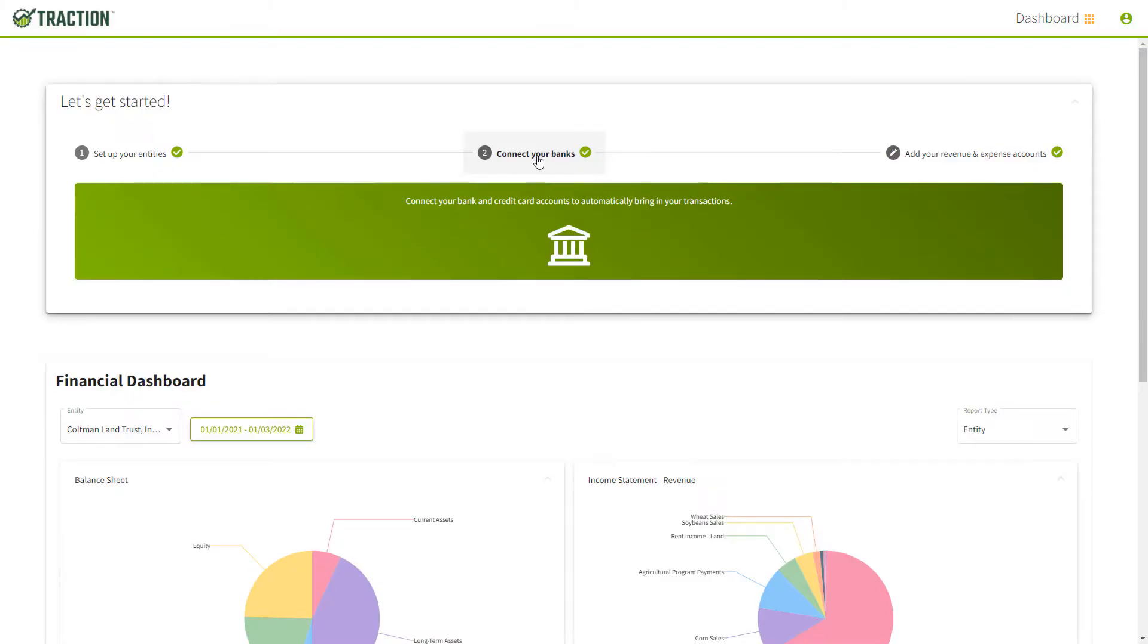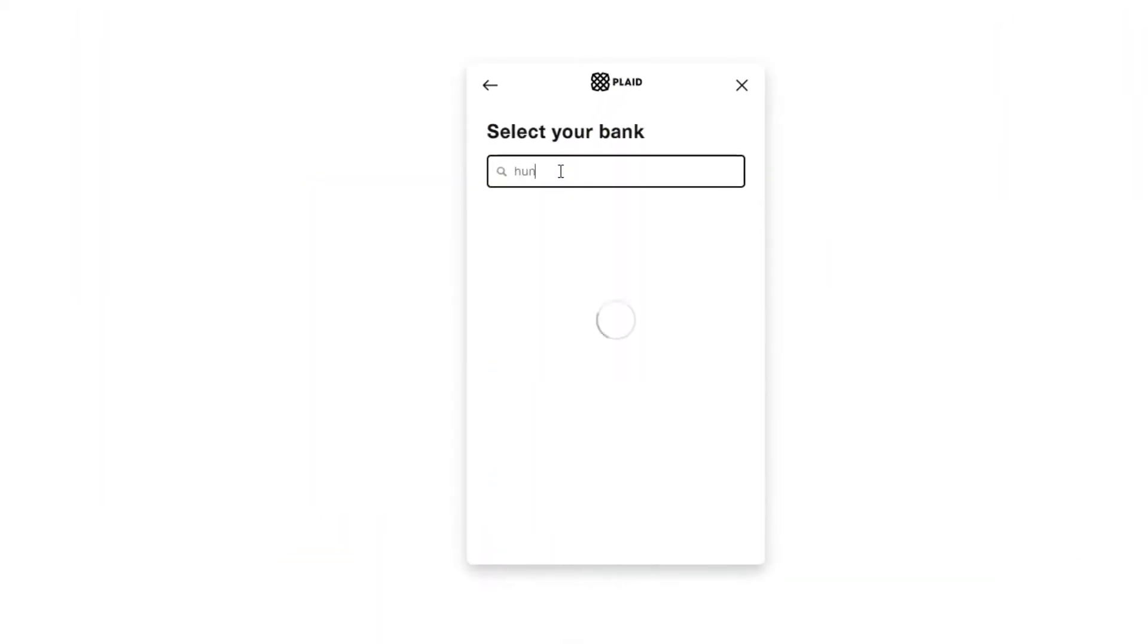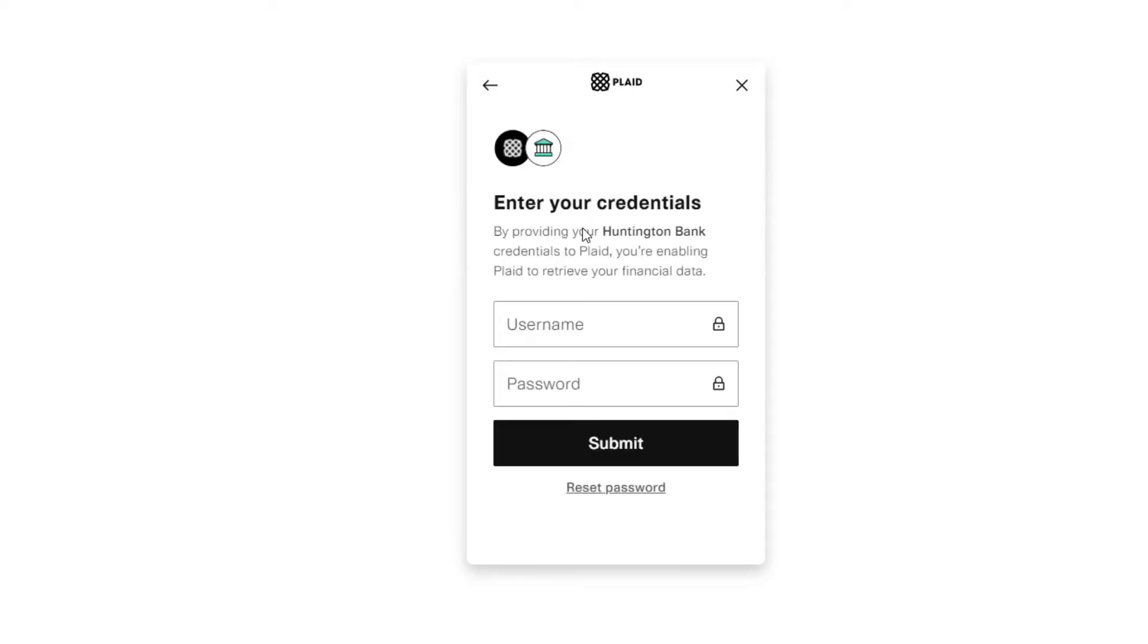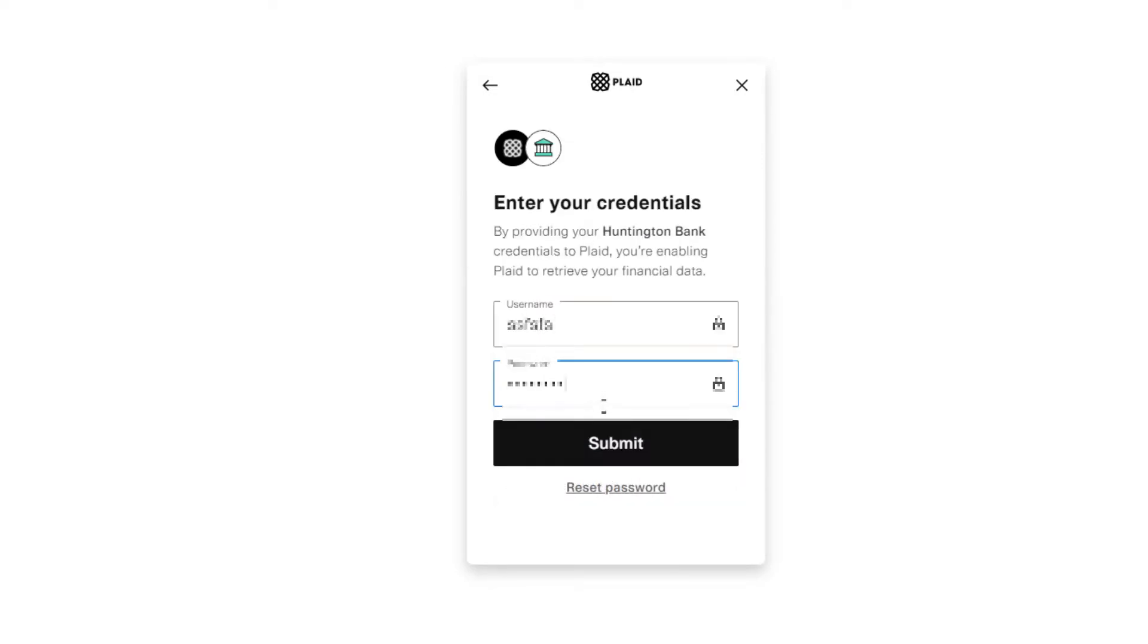Moving on to step number two, this is where you can connect your banks and credit cards. Simply type in the bank name or credit card name, find it, and type in the username and password and click submit.